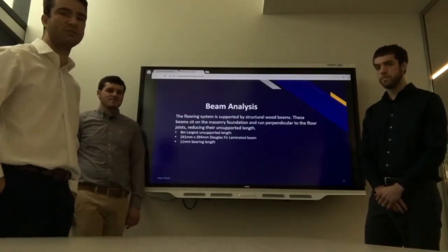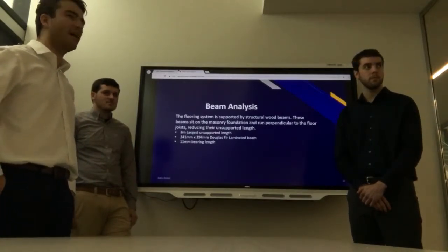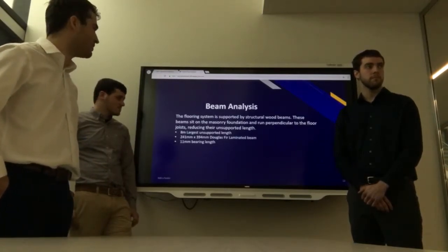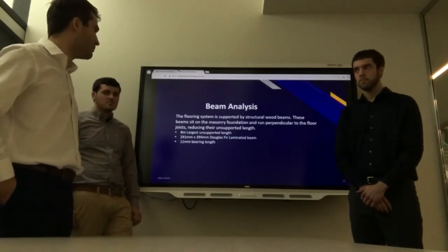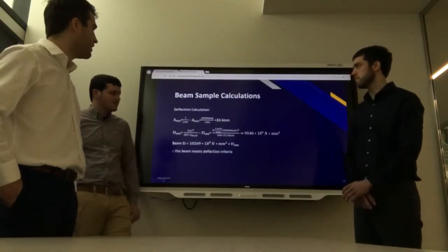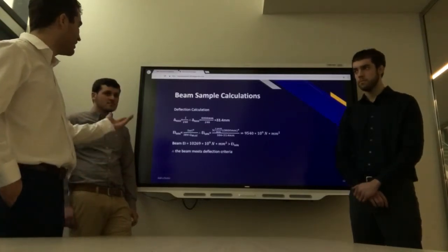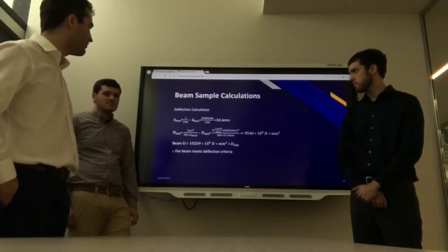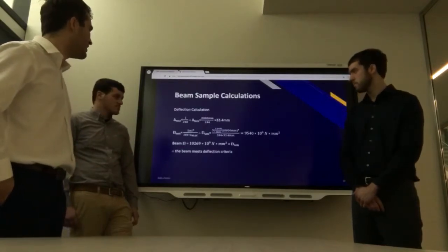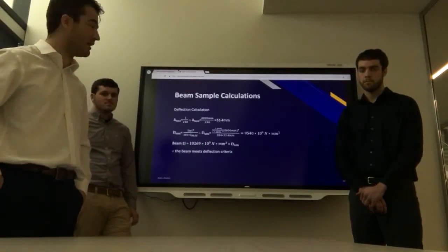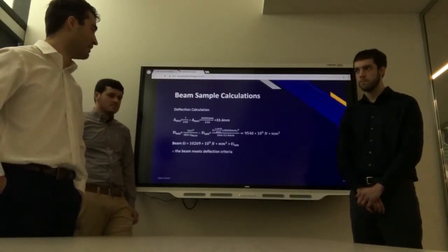For the beam analysis, the floor system joists were all supported by structural beams resting on the masonry foundation. The largest unsupported beam length was 8 meters. Based on these values, a 241mm by 394mm Douglas fir laminated beam was determined adequate, with an 11mm bearing length. The sample calculation demonstrates the deflection check — delta max was found using L/240, and the beam's EI was identified from the Wood Design Council handbook by isolating EI min. The required EI min was 9,540 × 10⁹ N·mm², and the beam's EI was 10,269 × 10⁹ N·mm² — therefore the beam meets the deflection criteria.